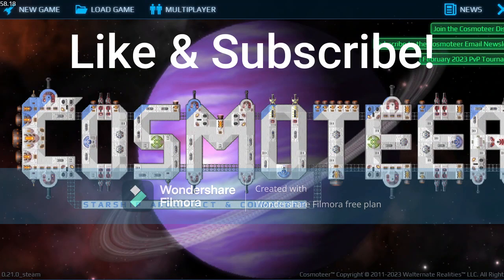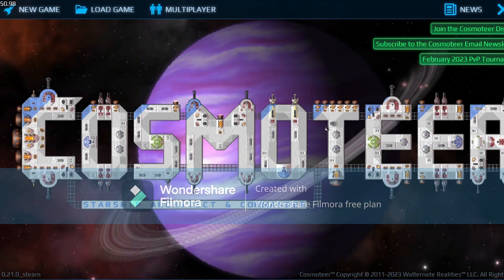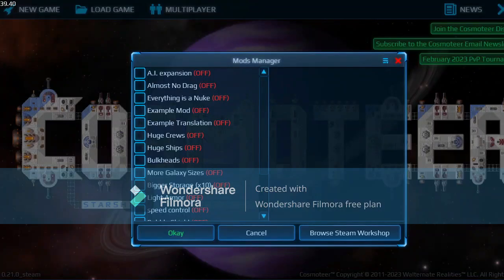Hello guys, so in today's video I'm going to tell you again how to install mods. In the last video there was an error with OBS, so now I am recording this again. First you go to the mods tab.